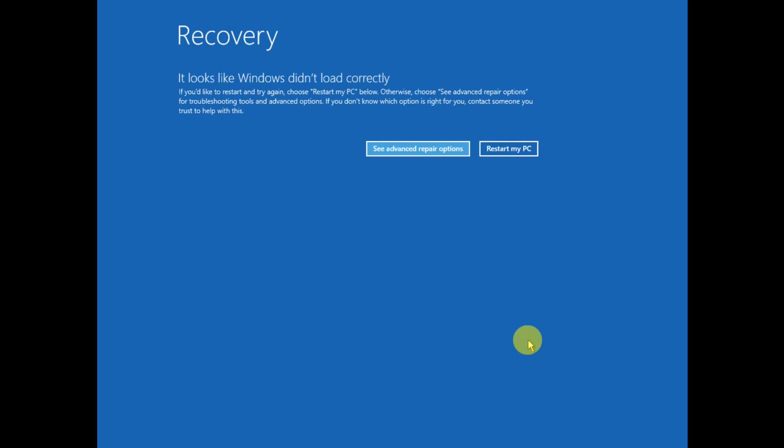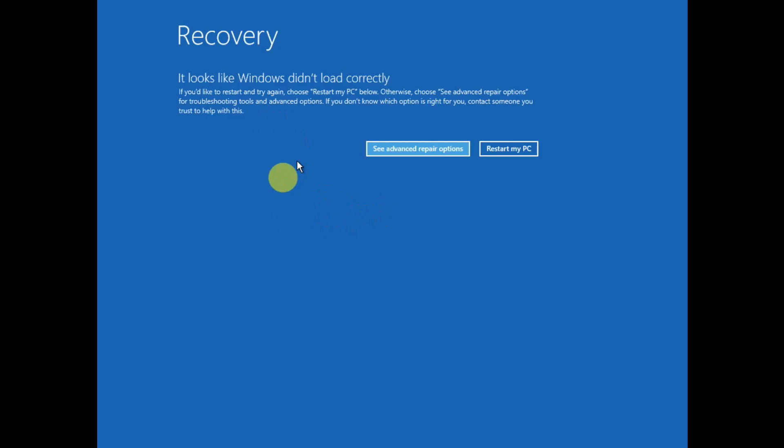Hello everyone, welcome to How to Fix Tech. In this video, if you are facing this issue where it looks like Windows did not load correctly due to the recent outage of Windows due to CrowdStrike, this video is for you. I will show you how to troubleshoot this issue.